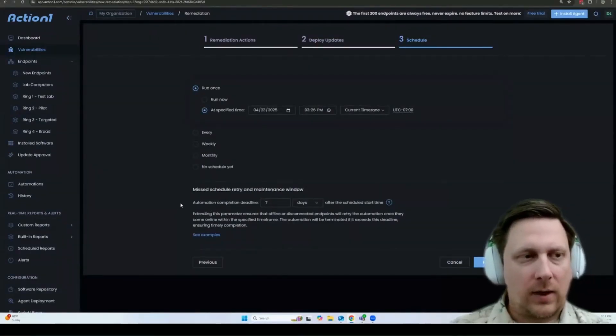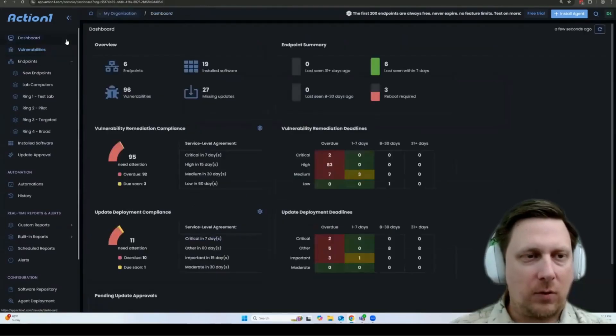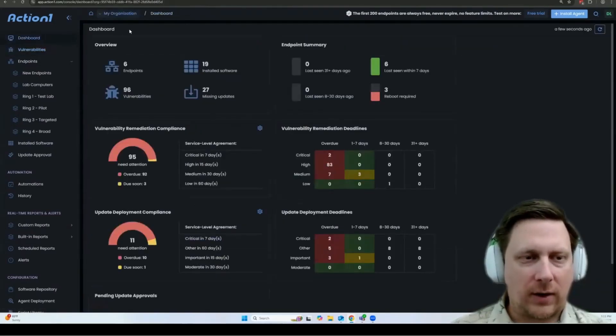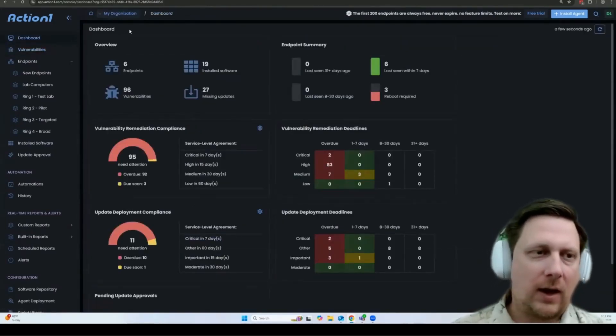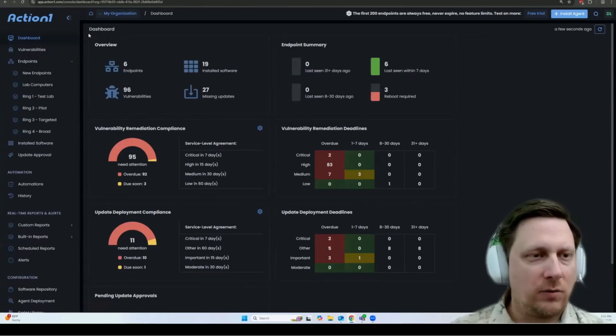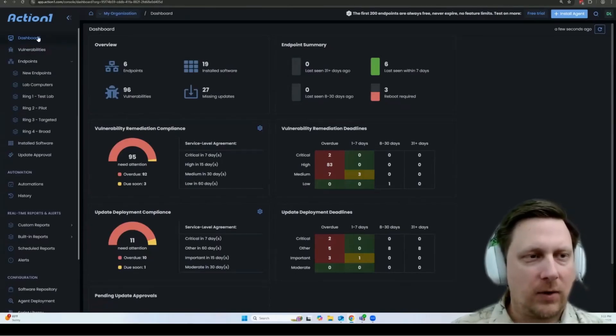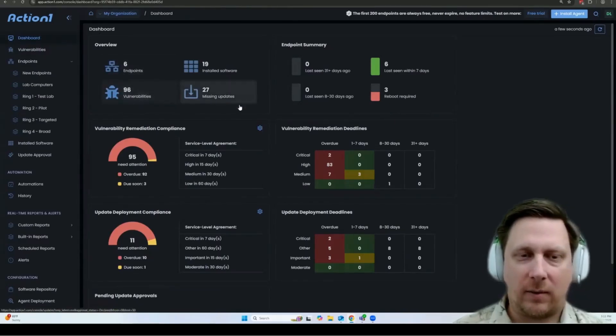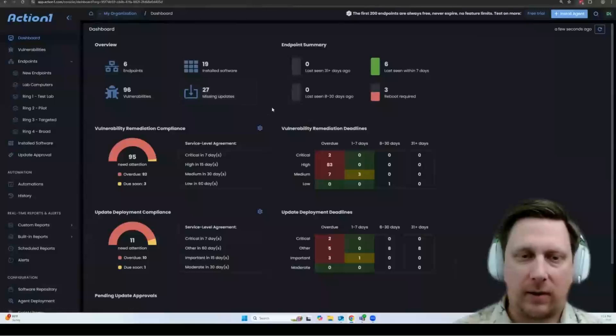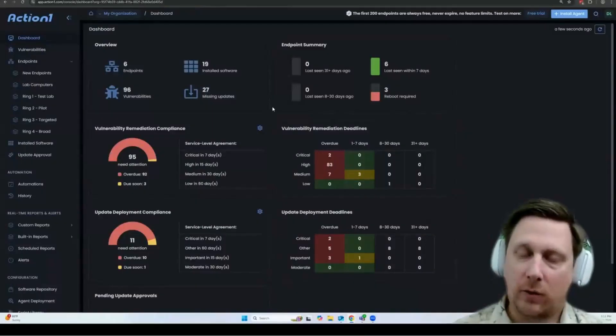So that shows you a simple view of how to get started with Action One, how to run your initial updates. And then once you've done your updating and you go back to the dashboard, you should see a dramatic decrease in the vulnerabilities and missing updates that are affecting your organization.